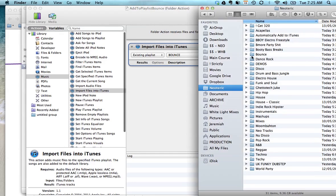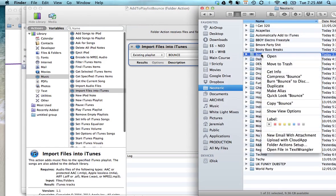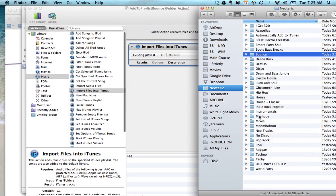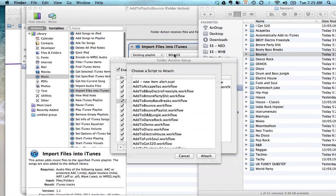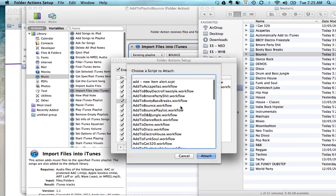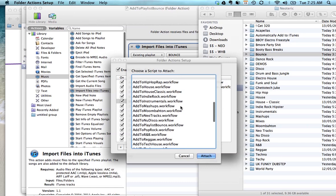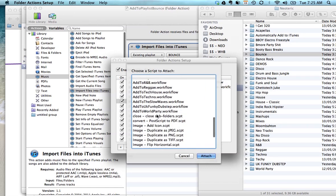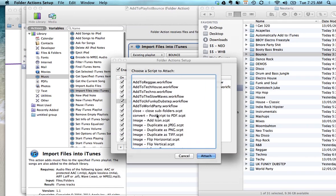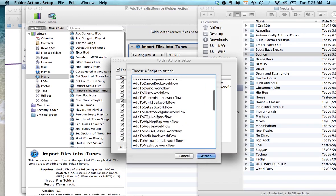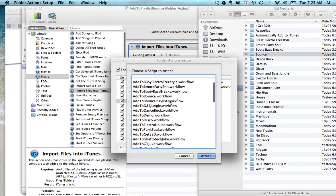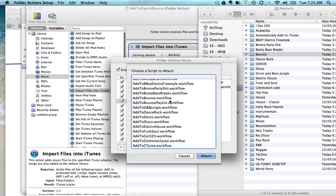From there you're going to want to head to your music folder and right click the folder that you created for and go to folder action setup. And you'll see all these scripts and these are all different scripts that I've created to correspond with all my folders. So you'll want to find the one that you just created, in my case it's this, and click attach.